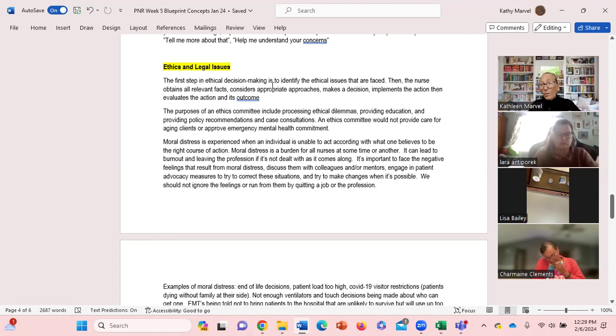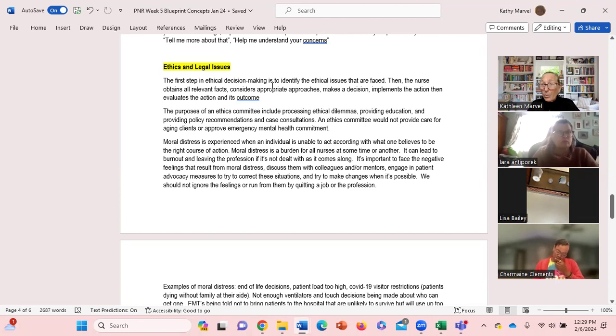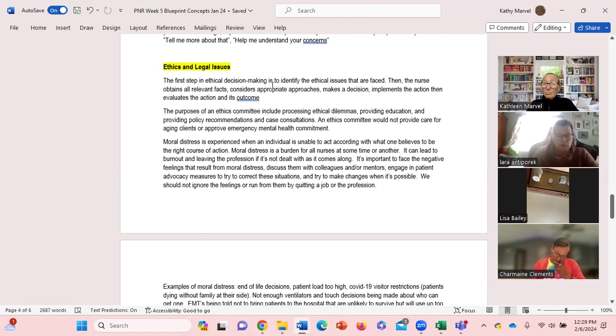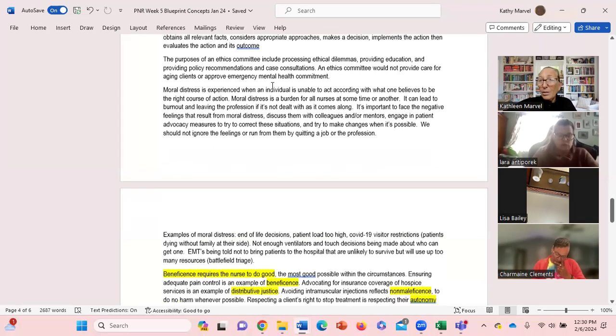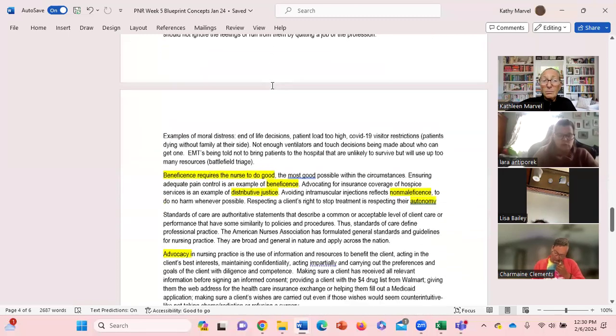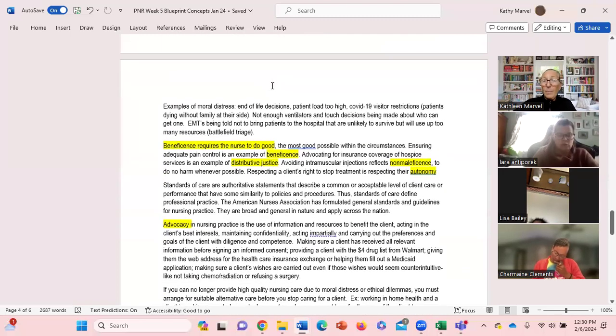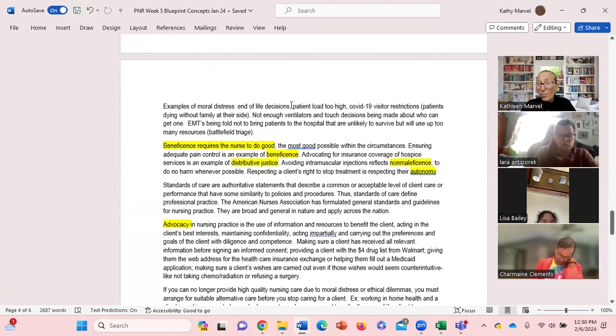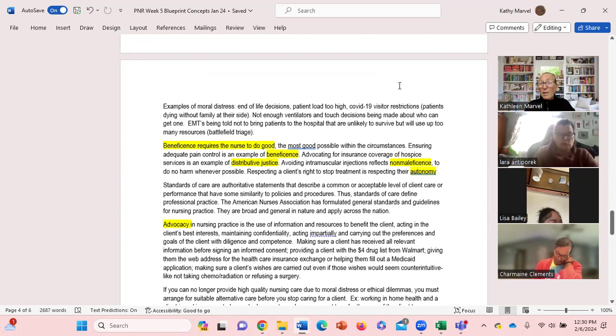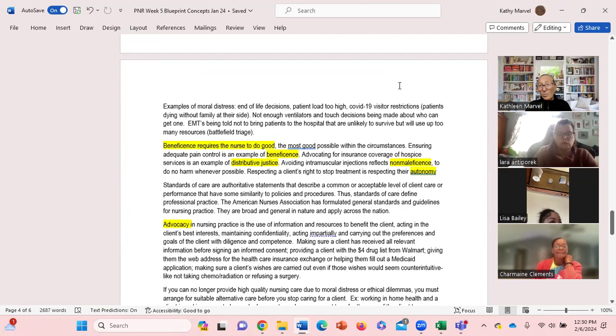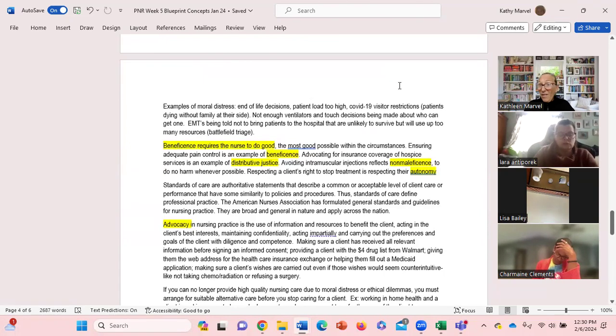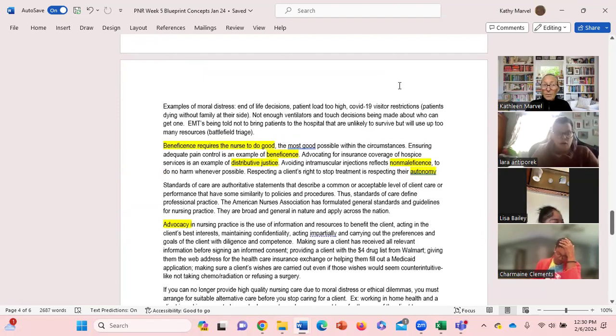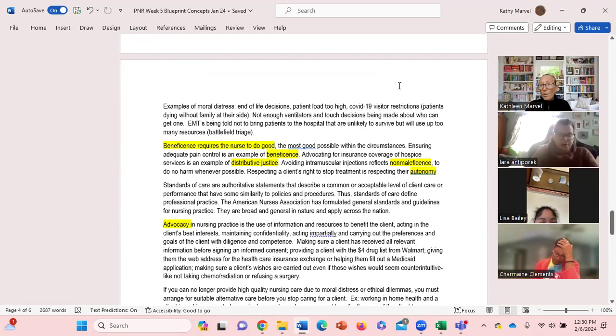So when we have any kind of moral distress it can lead to burnout, stress, leaving their profession. It's important to face and acknowledge and recognize your feelings from moral distress, discuss them with your teammates, discuss them with your manager. We should definitely not ignore those feelings. Examples of moral distress - and there are many - end-of-life decisions, maybe you don't agree with what's being done, patient load too high.